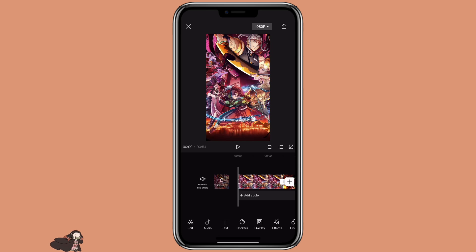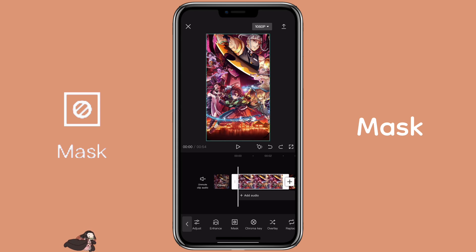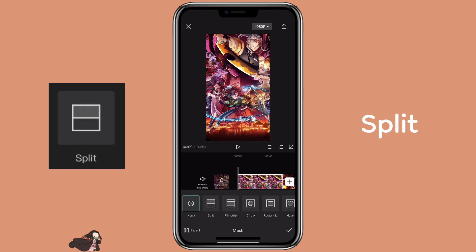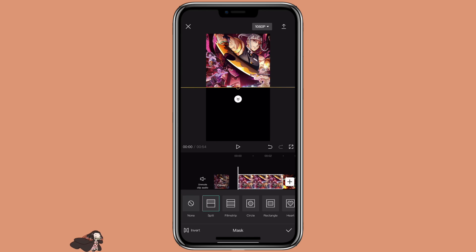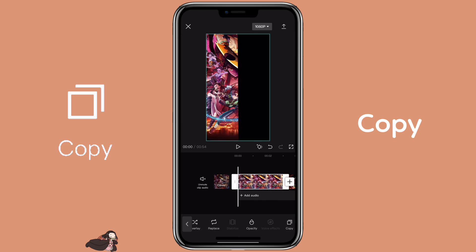The second method is to use mask and animation. We're going to click on the first picture, then click on mask, select the first one — split — then you want to rotate it to negative 90 degrees. Then make a copy of it.